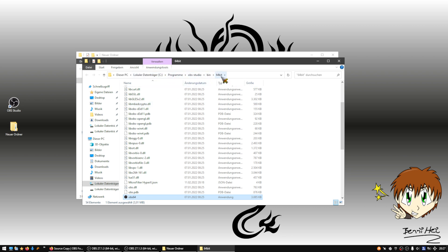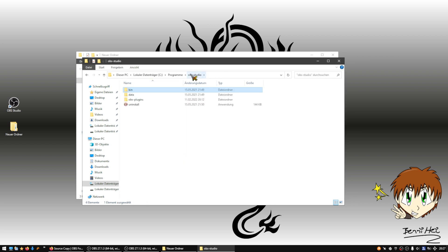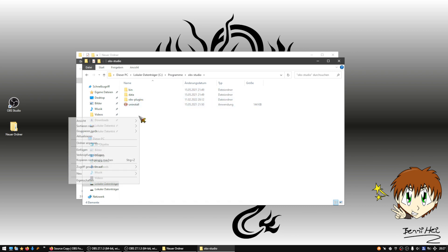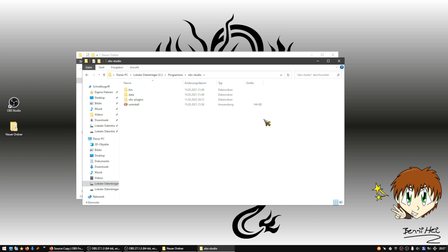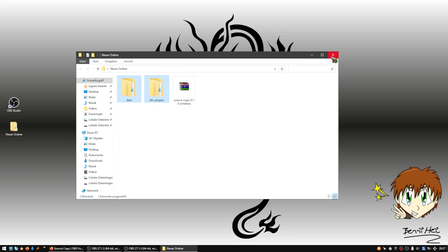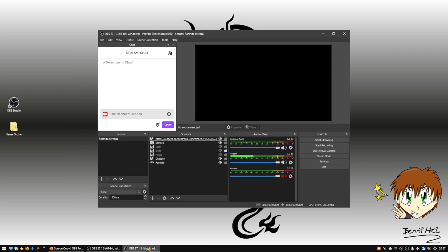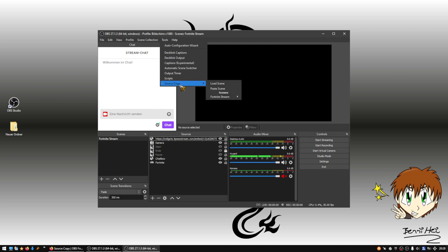We are now in the 64-bit folder, so press on OBS Studio — that is the folder we need. Just right-click and paste the files there. Then close OBS if it is still open, reopen it, and you should see the plugin there.